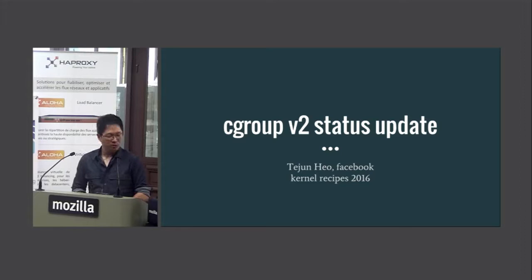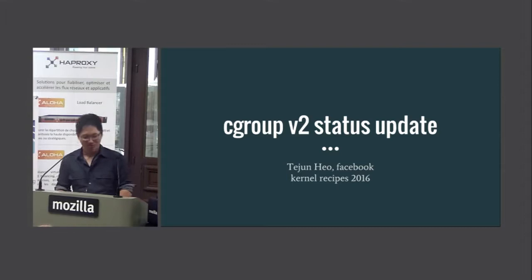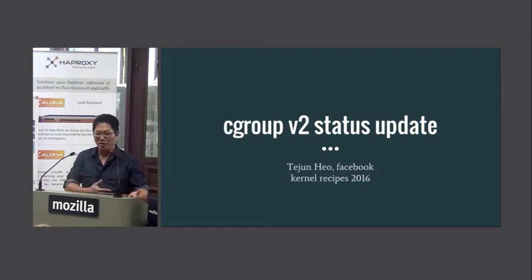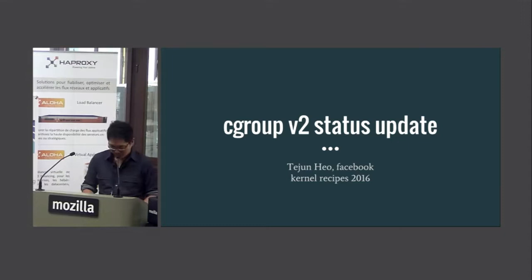Hello. This presentation is about Cgroup V2. It's titled 'status update,' but I'm going to try to explain the basics along the way. Who's familiar with Cgroup, have used it? Okay, that's a lot. I want to make it interactive rather than just me talking, so if you have any questions, just ask. I don't have a lot of slides, so we can take time.